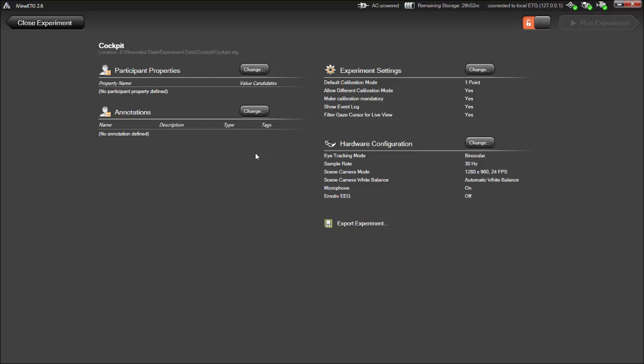Let's say I want to set up annotations for my experiment. I'll open the Annotations dialog by clicking Change in the Annotations section.